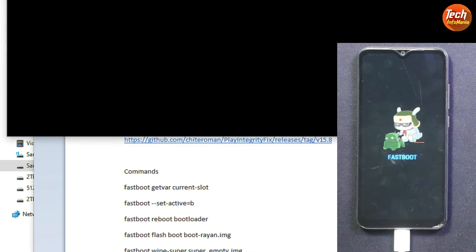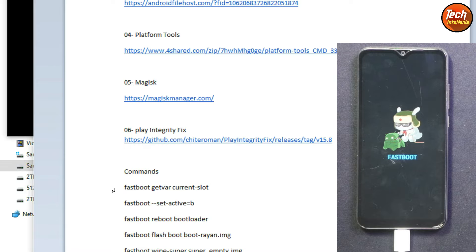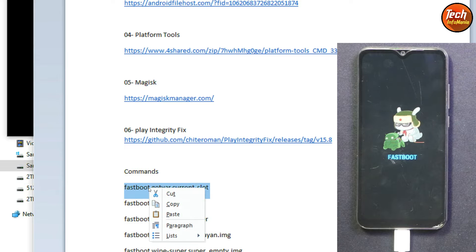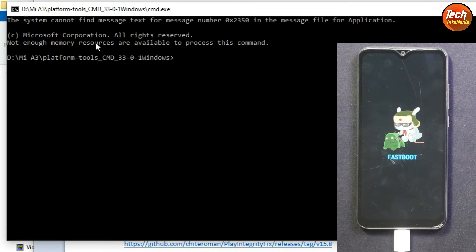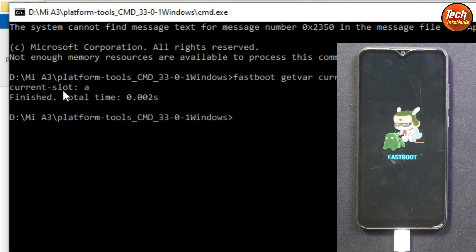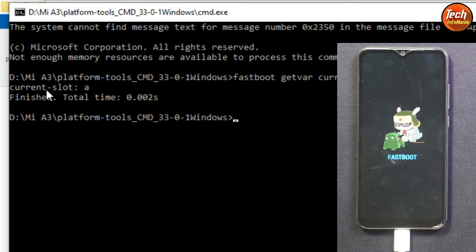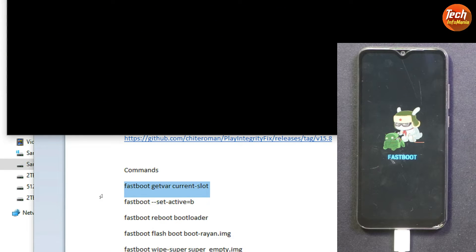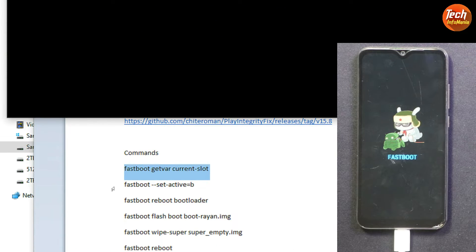From the video description, copy the first command: 'fastboot getvar current-slot'. Paste it into the command window with Ctrl+V. You can see the current slot is 'a'. If your current slot is 'b', you can flash the custom recovery directly. But if the current slot is 'a', you need to change it to 'b'. Copy the second command 'set active b' from the description and paste it into the command window.